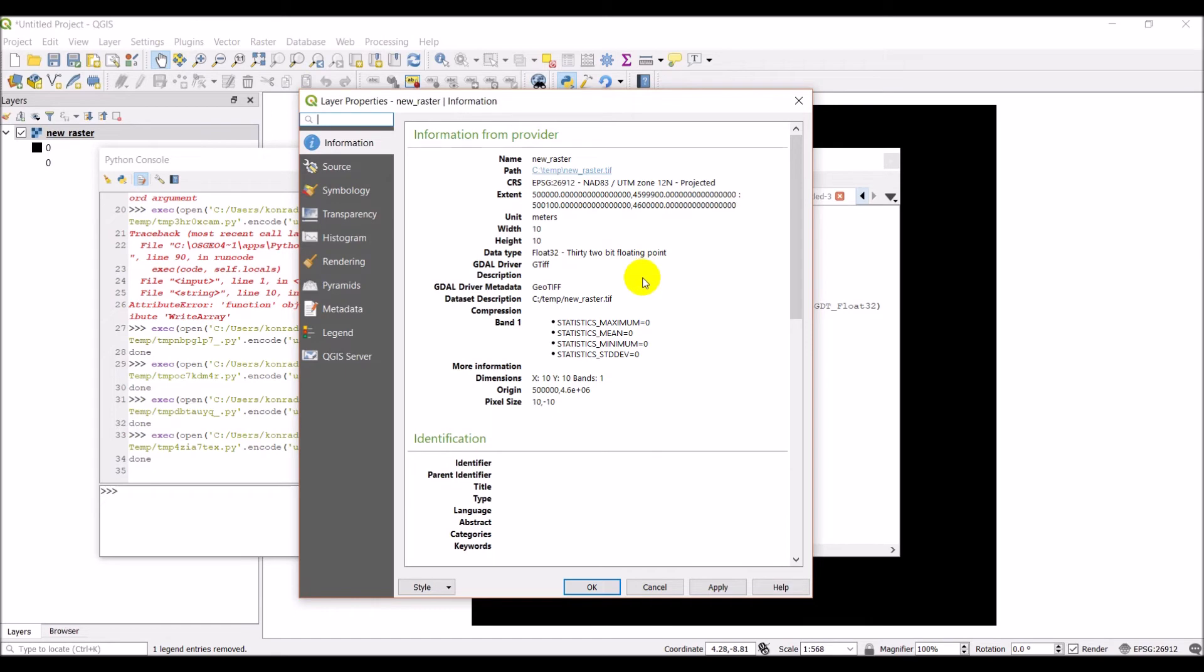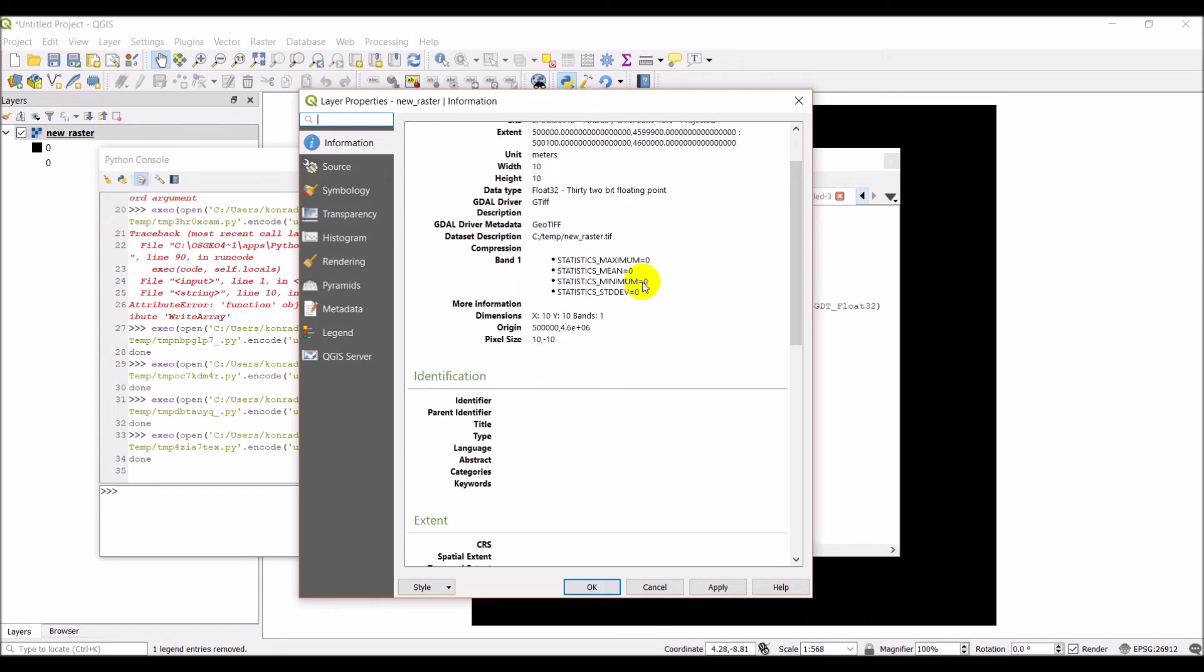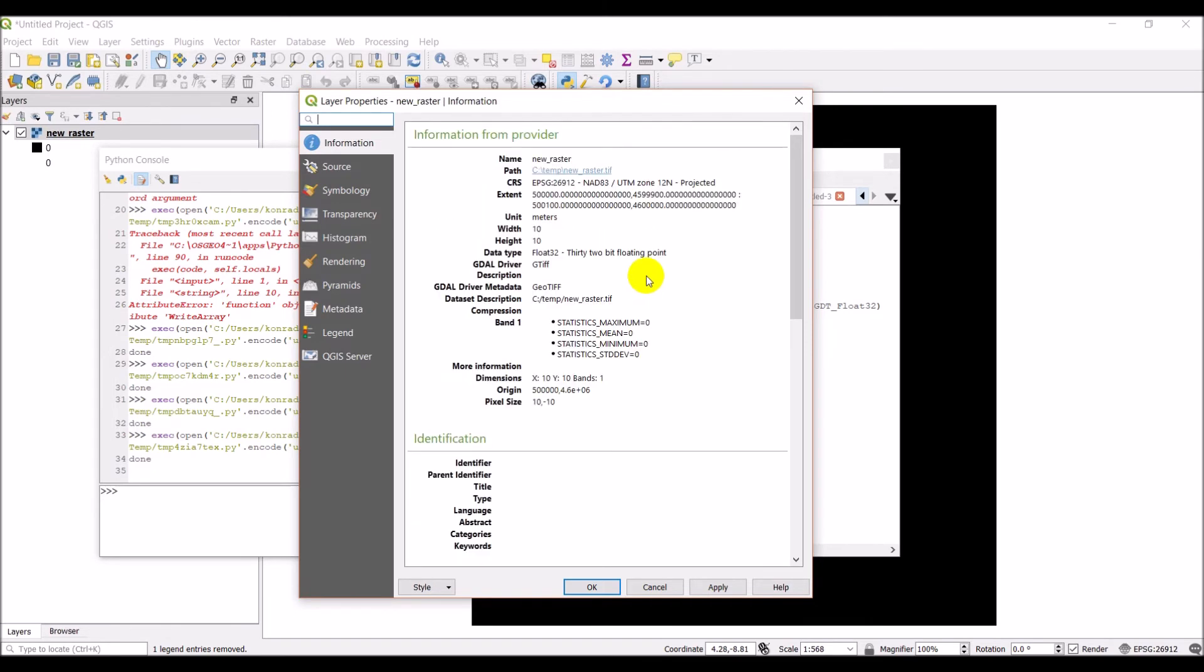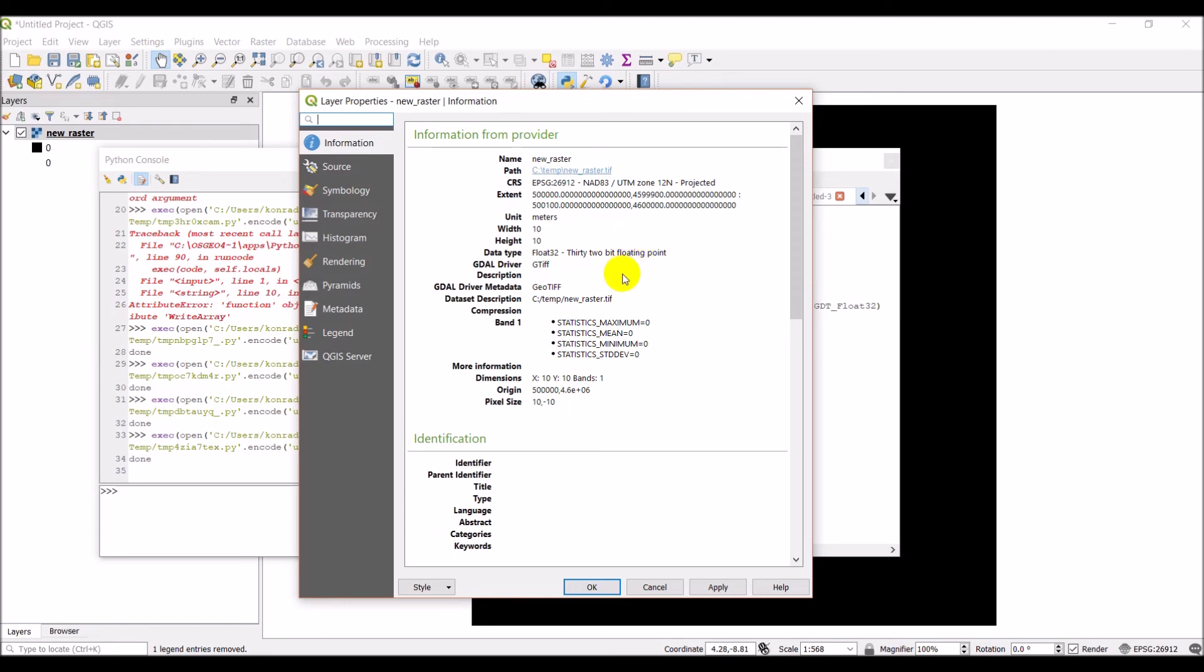We're in good shape. So we have min x, min y, max x, max y. Width and height 10. And here's our pixel size 10 and negative 10. Okay. So we've got that figured out. The other step would be to just add a projection immediately to the raster instead of adding it once we load it into QGIS.